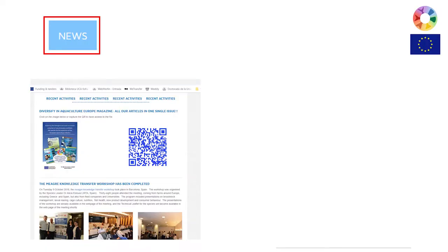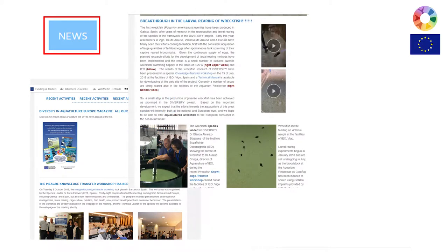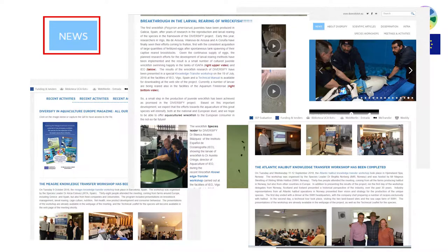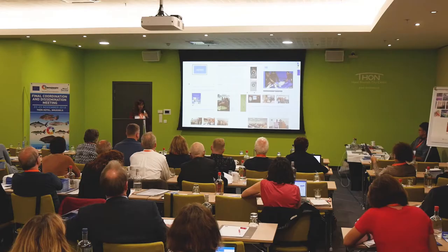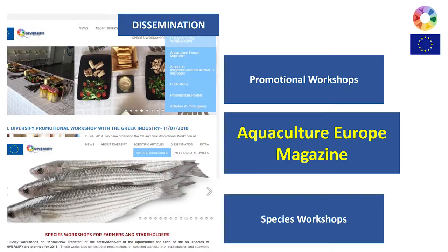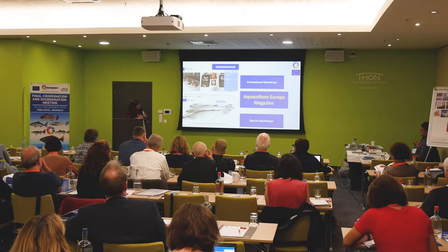On the website, in the news section we normally post the latest things. There you have the Aquaculture Europe magazine compilation with all publications from Diversify, and also the breakthrough with the larvae rearing of Wreckfish, including a couple of videos. There is an image of the Atlantic Halibut Species Workshop — all of them are included in the web. Another important tab is the dissemination tab, with three key sub-tabs: the Aquaculture Europe magazine, promotional workshops, and the species workshops — which are two separate tasks.